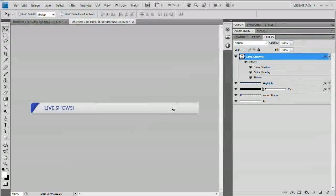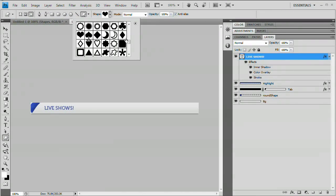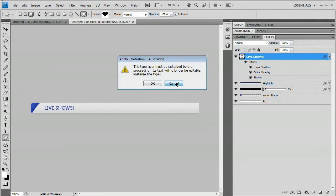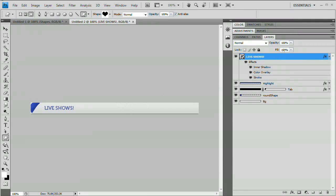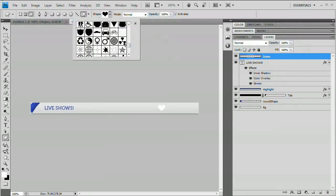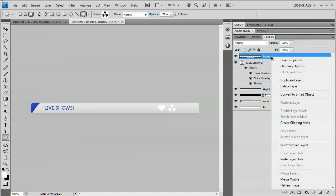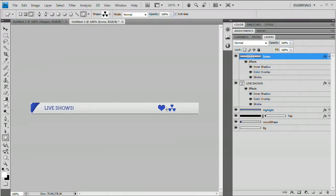We're going to draw a couple of icons on the right side using the Custom Shape Tool, found in the shape tools area. Create a new layer and name it 'icons.' Choose a shape — I'll start with a heart — hold Shift to constrain proportions and draw it out. Then grab a radioactive symbol and drag it out right next to it. Now right-click on the icons layer and choose Paste Layer Style. You can see it gets the same cut-in look that we have on our text.